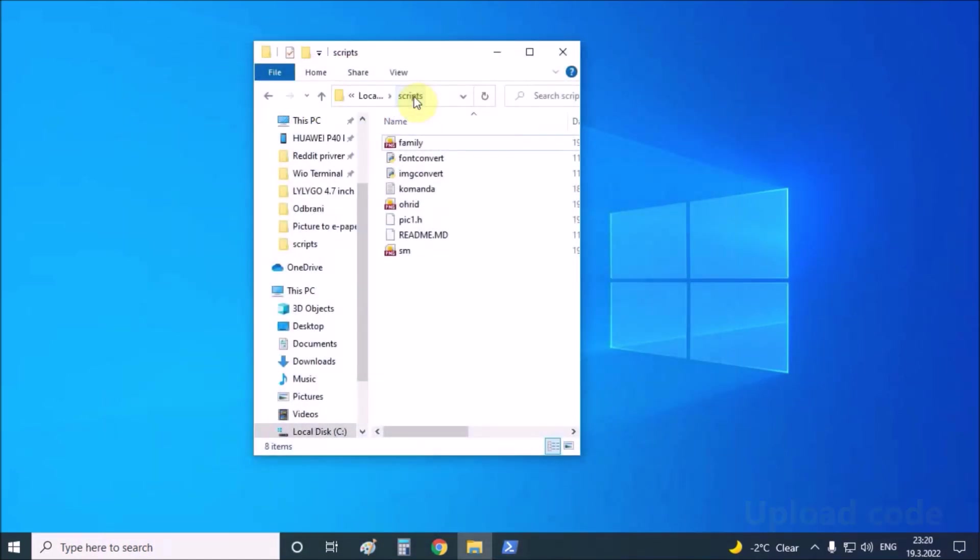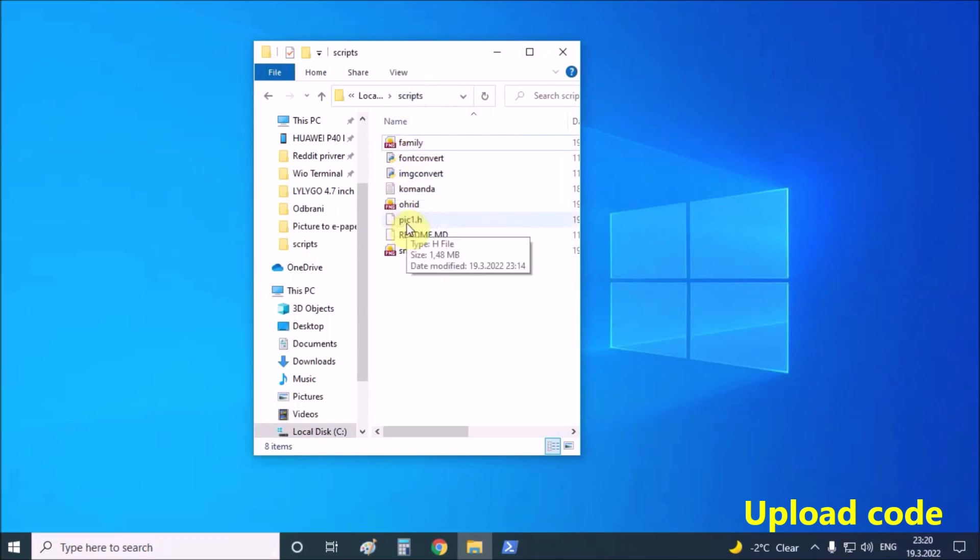Now in the scripts folder we have the pick1.h file that we need when creating the code. In the same way we can convert a number of images which will then be displayed one by one on the image frame.